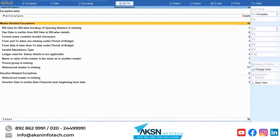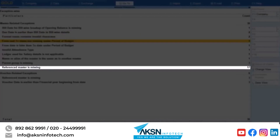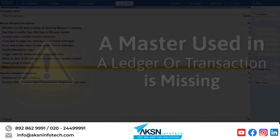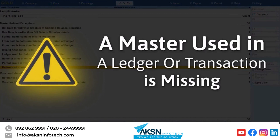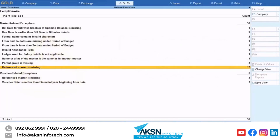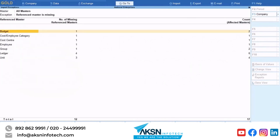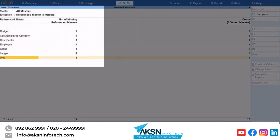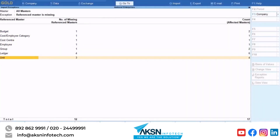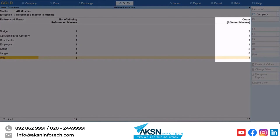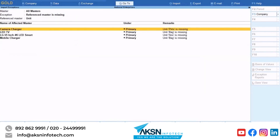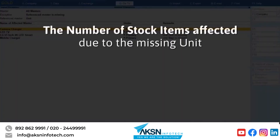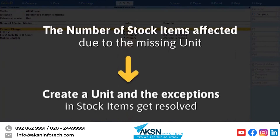Now let's take another example. Drill down to Reference Master is missing. This exception occurs when a master that is used in a ledger or transaction is missing in your company data. In such a case, you need to create the master in your company to resolve the exception. Let's say you want to resolve an exception in unit. Drill down to the unit section — you can see the count of the affected masters. Drill down to the count and this will show you the stock items affected due to the missing master. If you create the unit, even the exceptions of these stock items will get resolved.